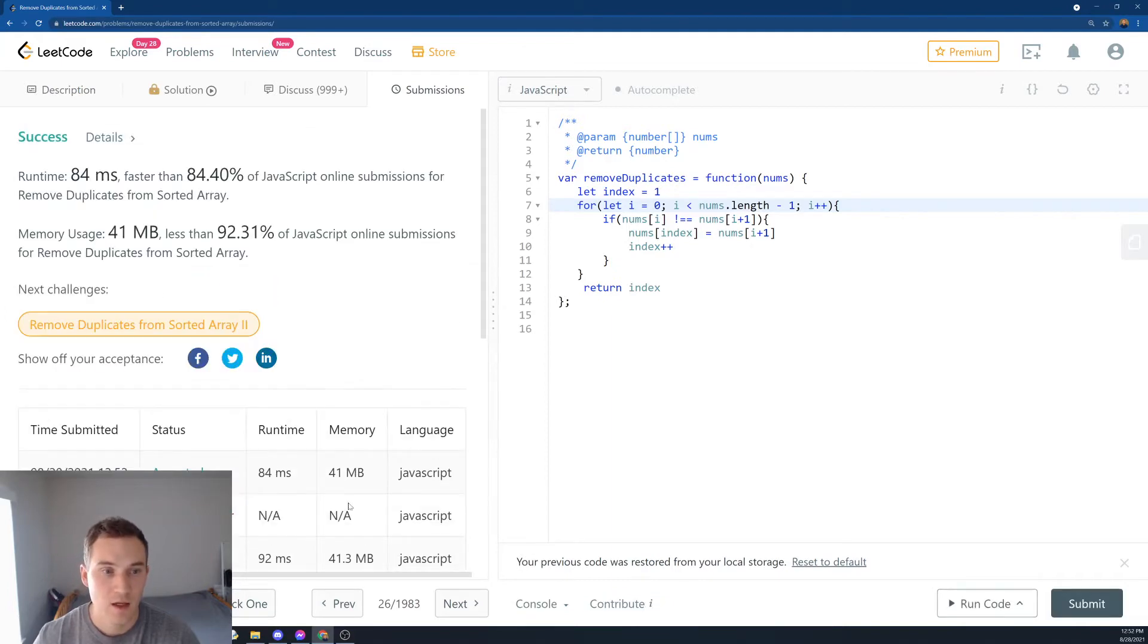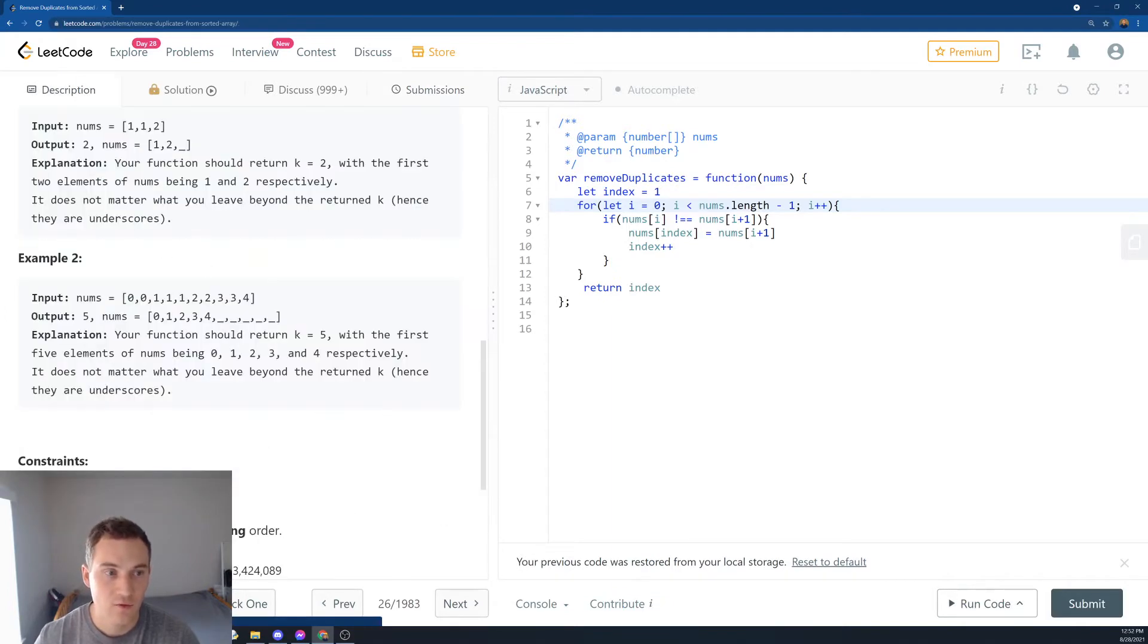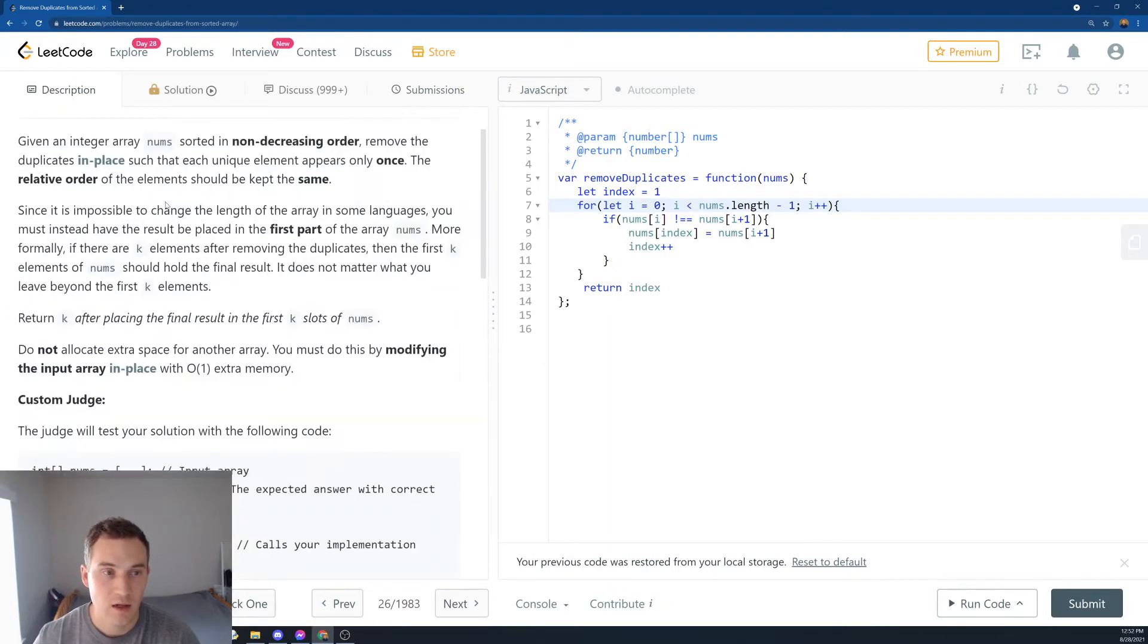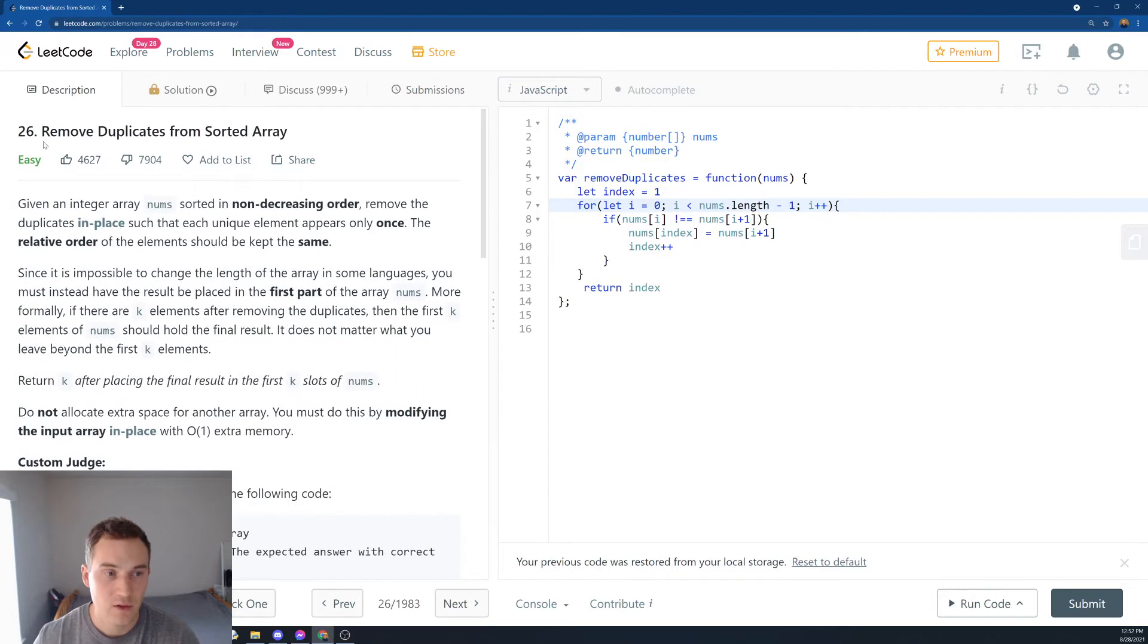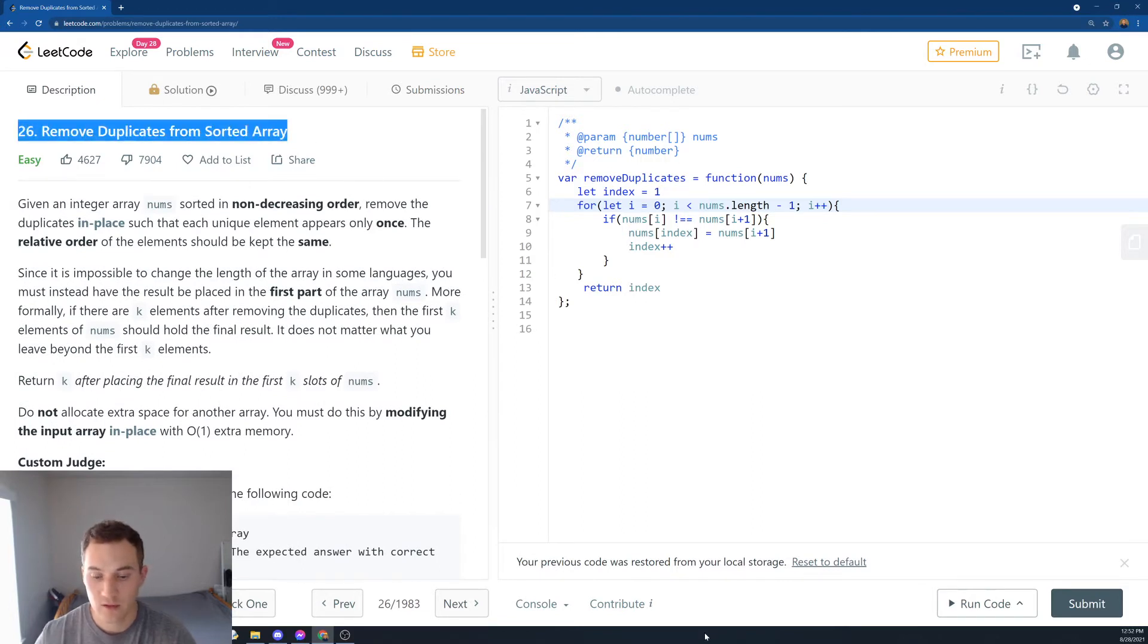And that's it! This is how you solve number 26, Remove Duplicates from the Array. Thank you.